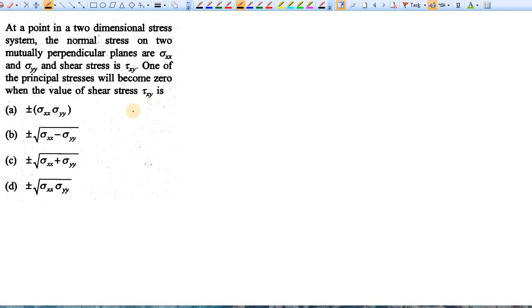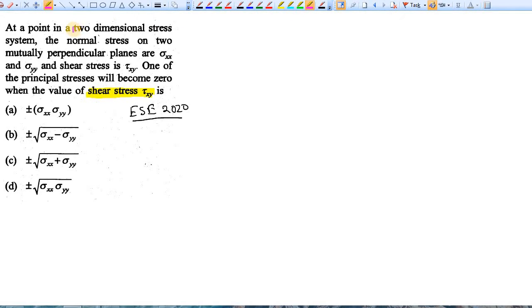This is a problem from the Indian Engineering Service Examination 2020. The question is to find the value of shear stress under certain conditions. At a point, two-directional stress is applied — both normal stresses Sigma X and Sigma Y — and shear stress tau XY is also present.